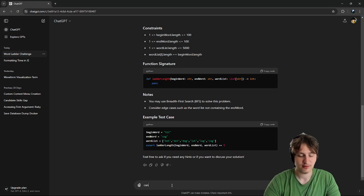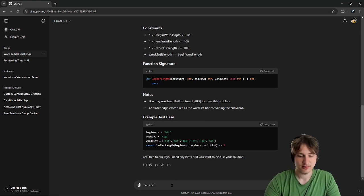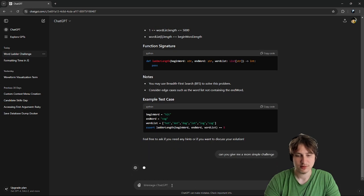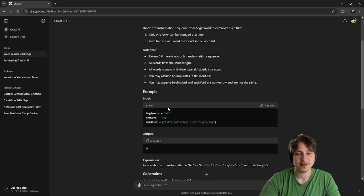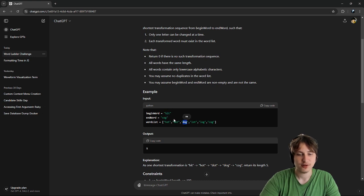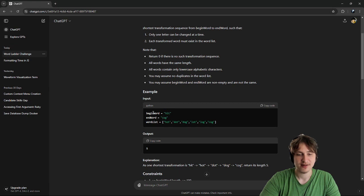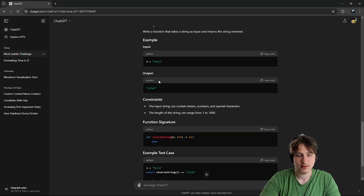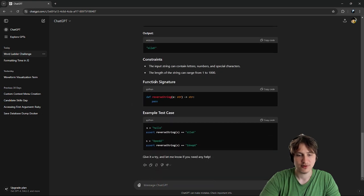They really gave me like a full Python coding challenge. This looks kind of hard. I'm going to ask for, like, can you give me a more simple challenge? I don't even know what they're saying. They want me to transform from one word to another. But that doesn't even make sense. And then it says it's supposed to output five. I'm not sure why. So let's see what their other one is.